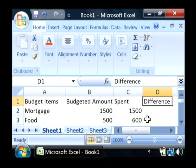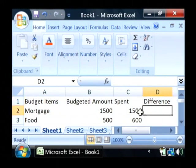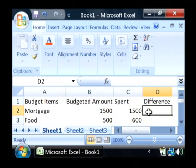Now we want to have Excel automatically calculate the difference between these items. Let's just click into the very first item row and we're going to create a formula.